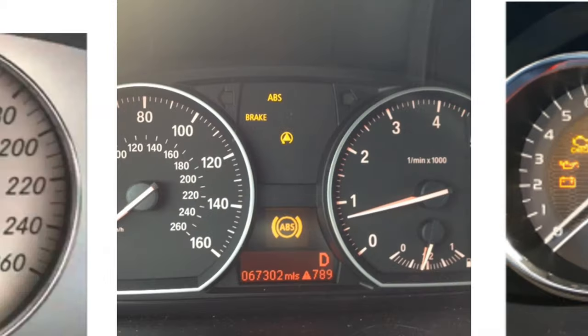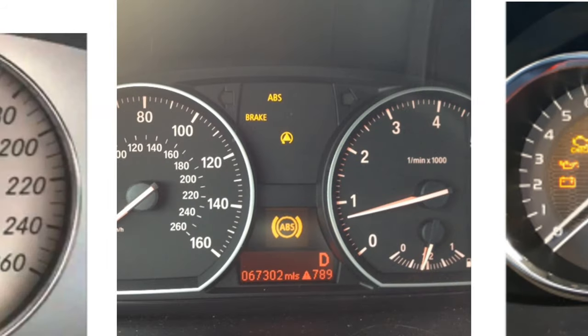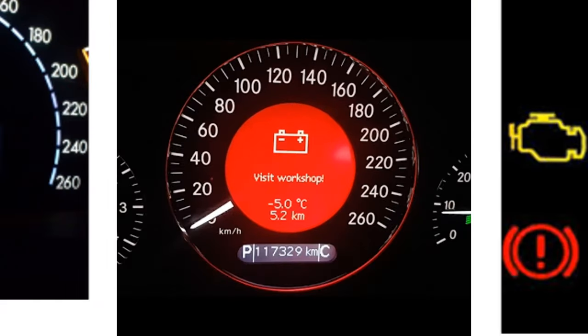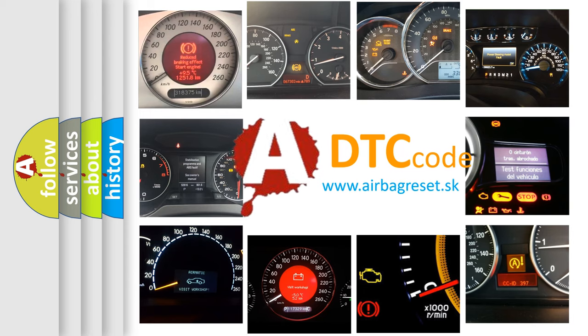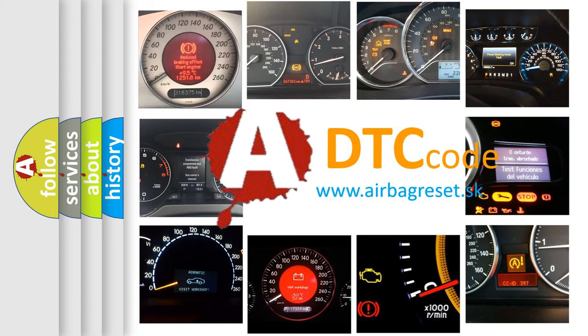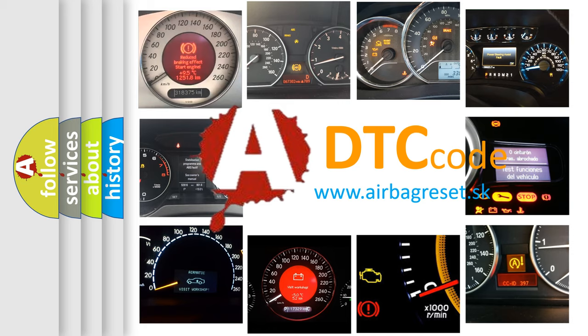How is the error code interpreted by the vehicle? What does P07C0 mean, or how to correct this fault? Today we will find answers to these questions together.